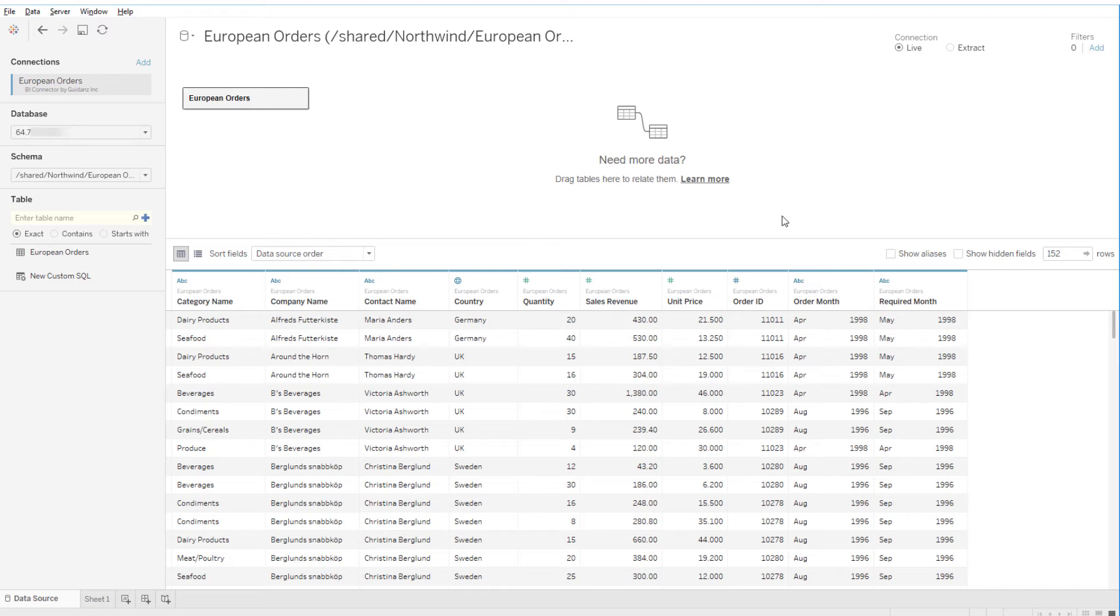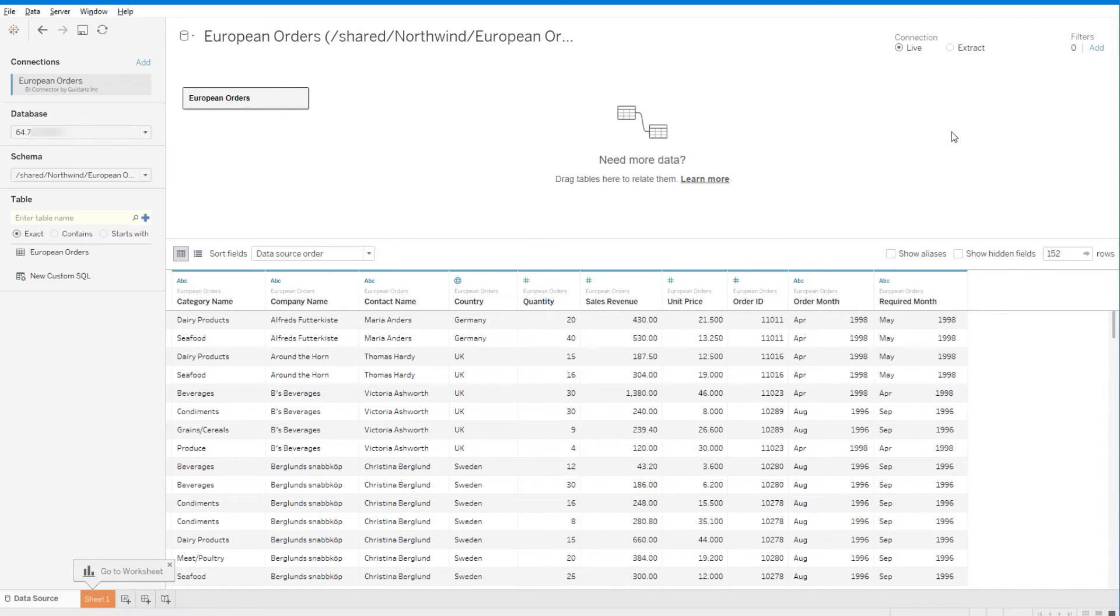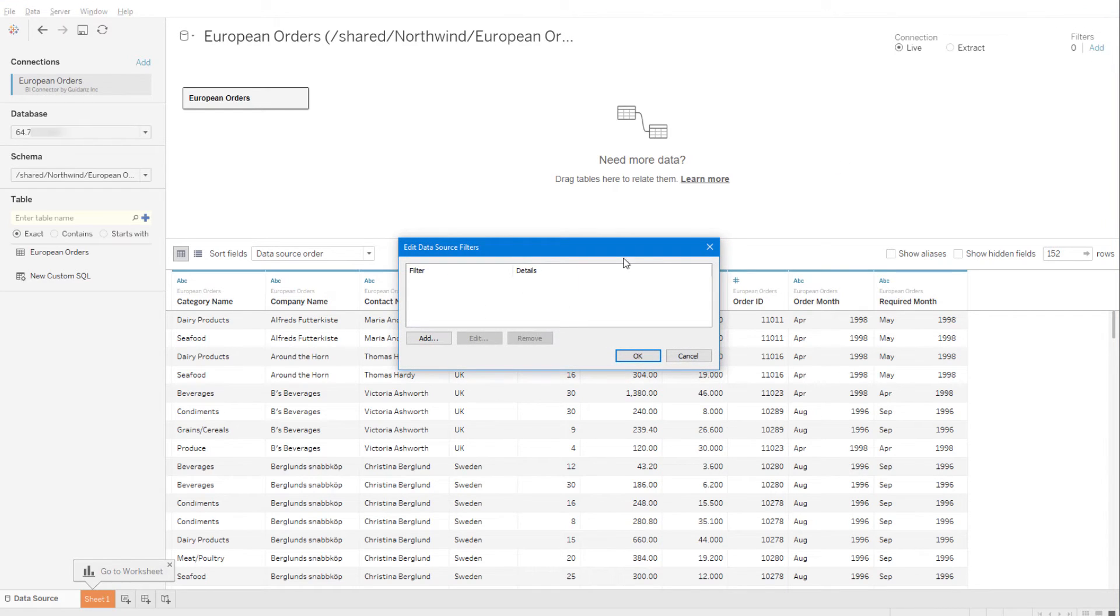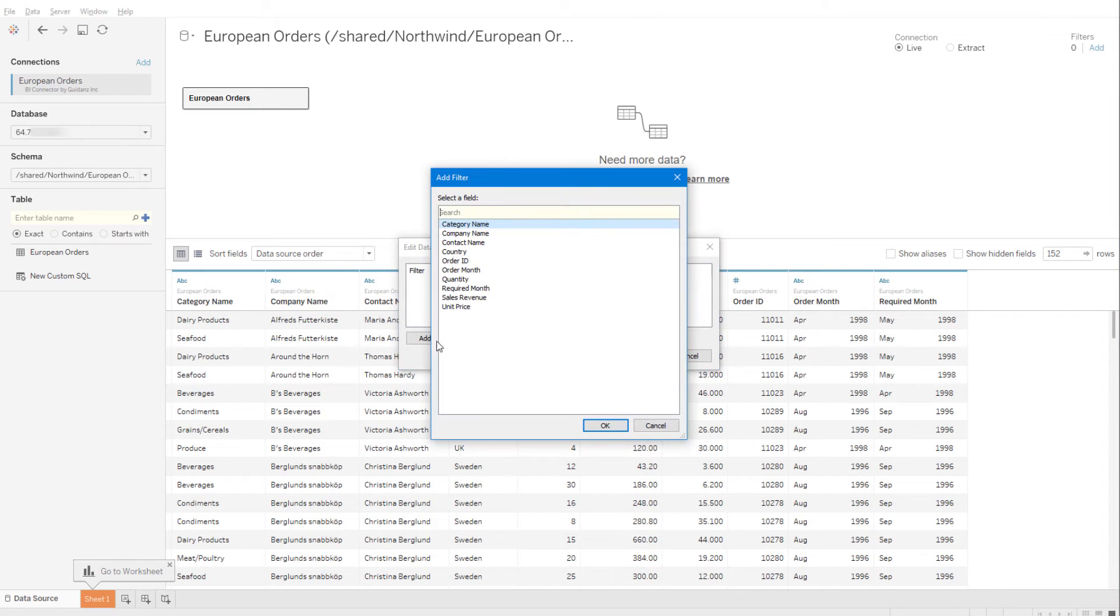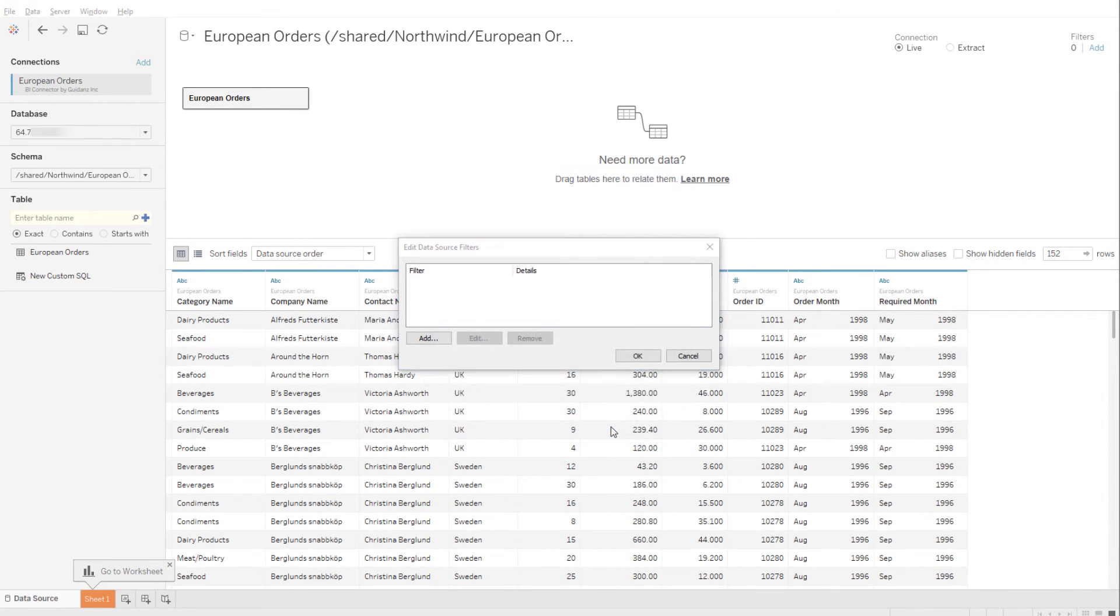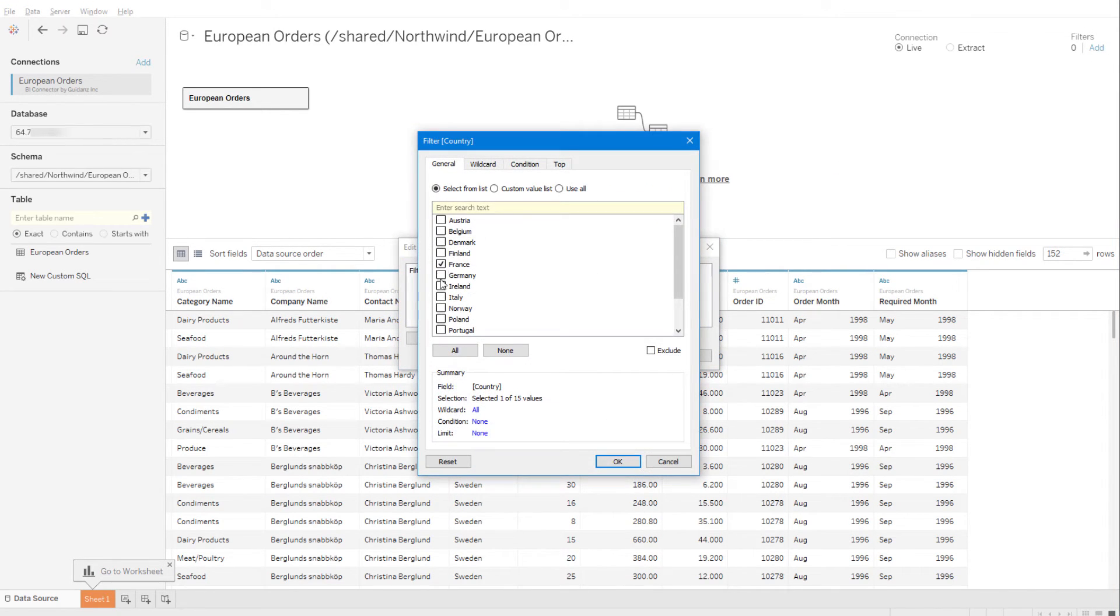Though for large datasets, updating is not recommended. To filter the data, I'll click Add below Filters, click Add again and choose Country, and choose France, Germany, Italy, Portugal, Spain, and UK.